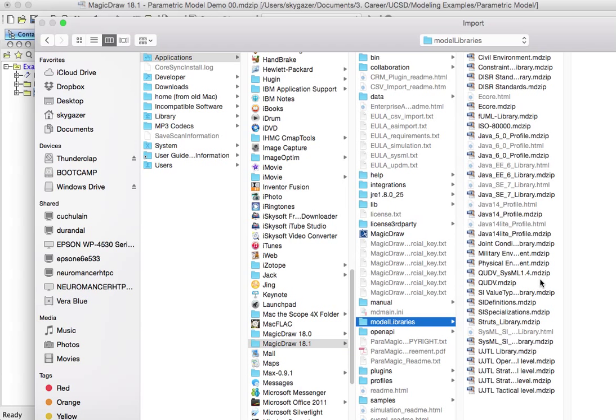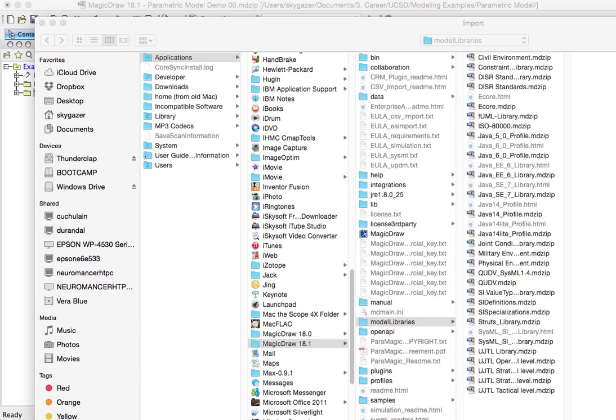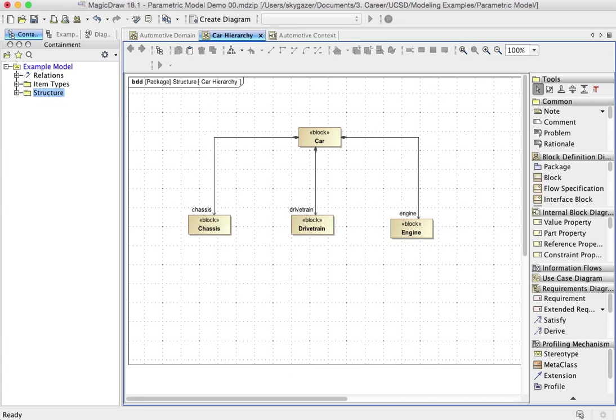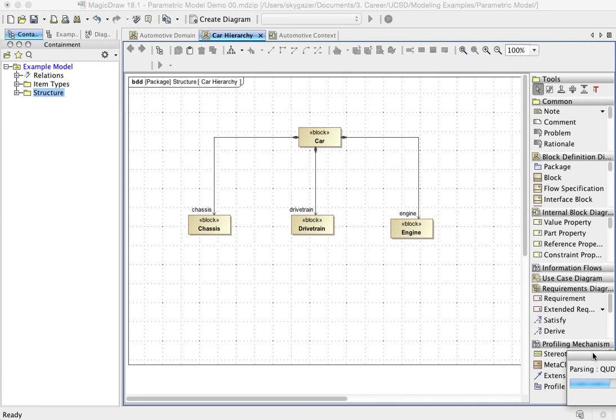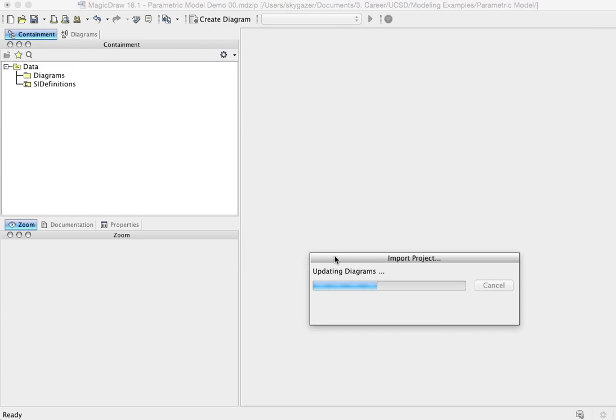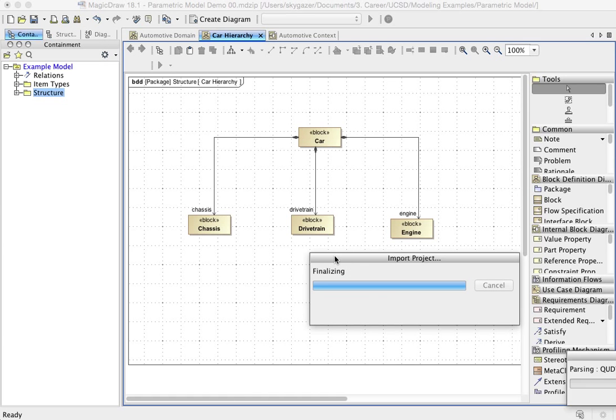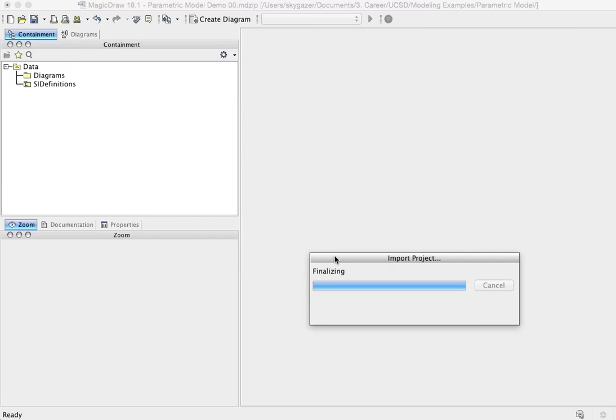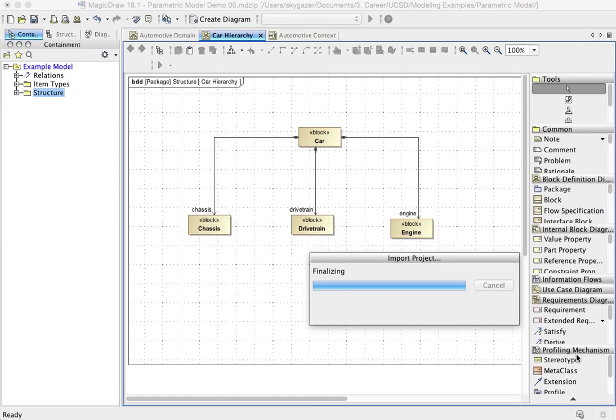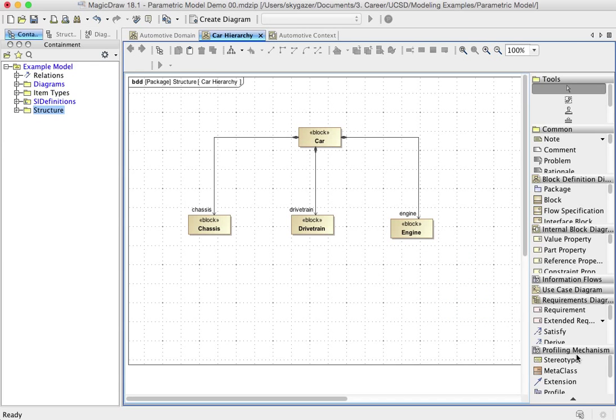And then the first thing, there are two things we need to import. The first one that we need to import is the SI definitions.mdzip. That's this one right here. So I'm going to do that. I'm going to open that. And it's going to go ahead and do its import and see it's importing. And it'll do this little thing where it opens the project that's importing. It's going to load up some diagrams and things. And then it's going to return control of my television set to me eventually.